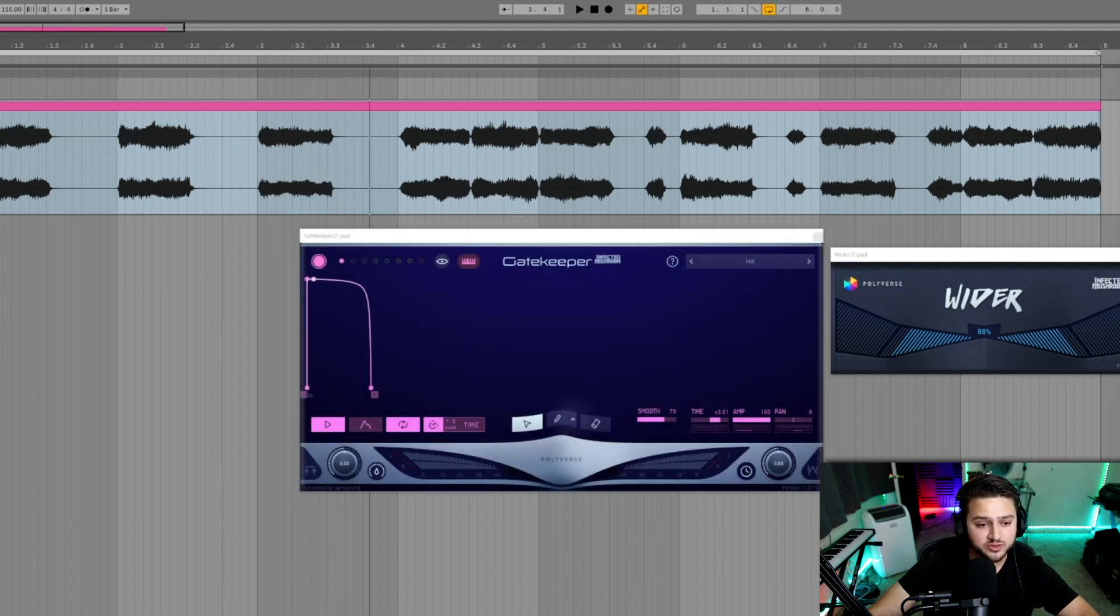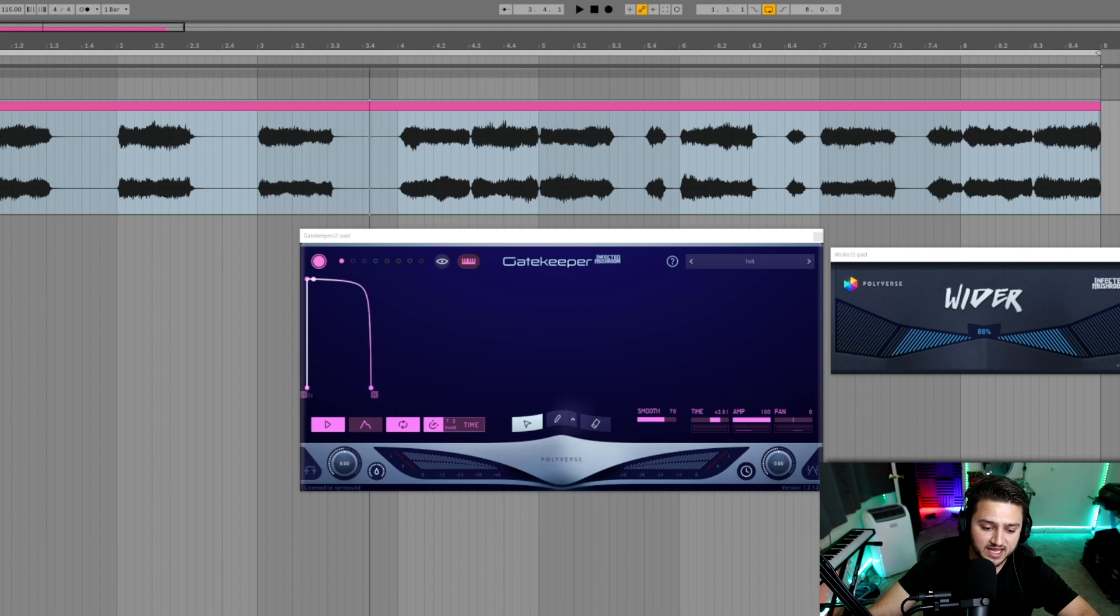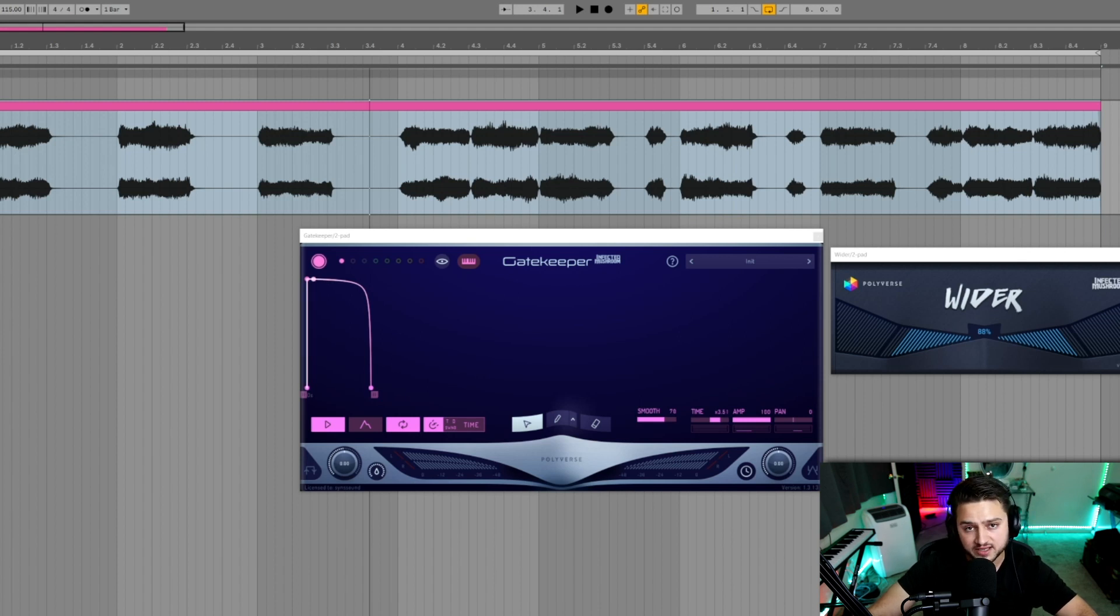That was the initial pad with no effects on it. Now let's turn on Gatekeeper and wider so that we can hear this granular synthesis effect that we created just now.